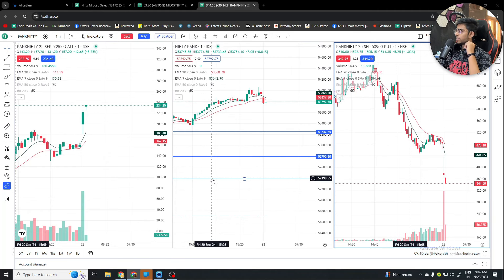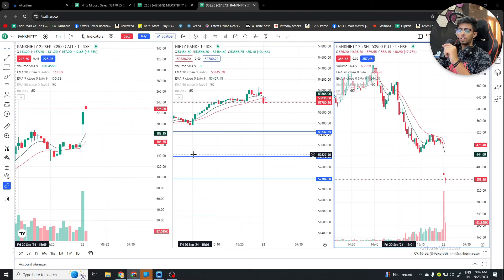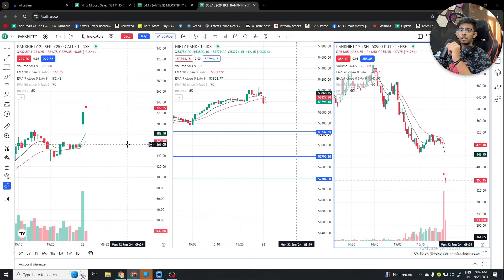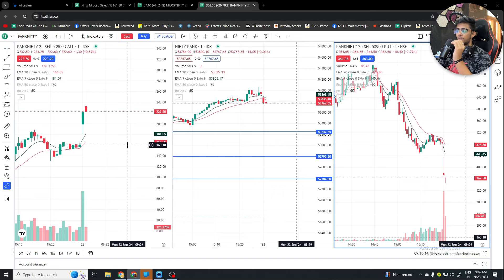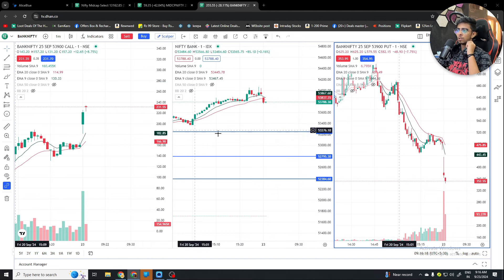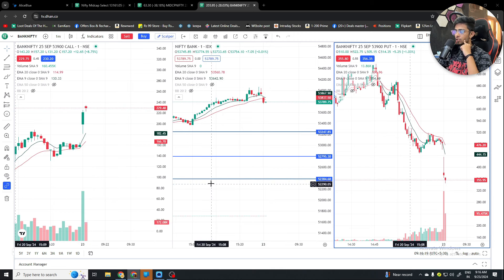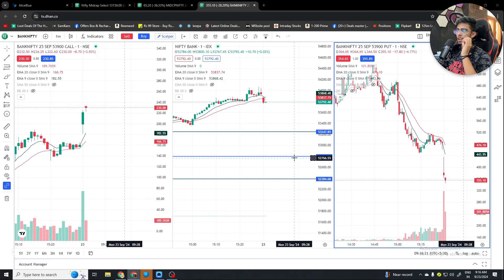Hello everyone, welcome back to my new live trading video. I know this video is a few days late because I was actually on a trip. This month and next month my main business has the biggest sale, so I will be busy with affiliate marketing, which is my job. But today I have time so I am showing you a live trade.